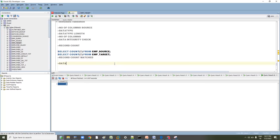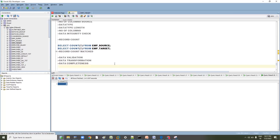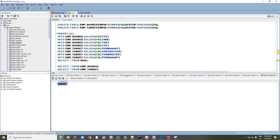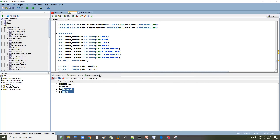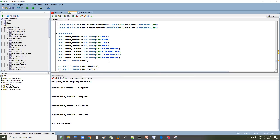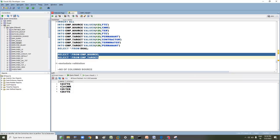We are going to validate the data. Two things to validate: one is data transformation, and another is data completeness check. Let's understand what the transformation logic is here — let me close these steps to make it easier.